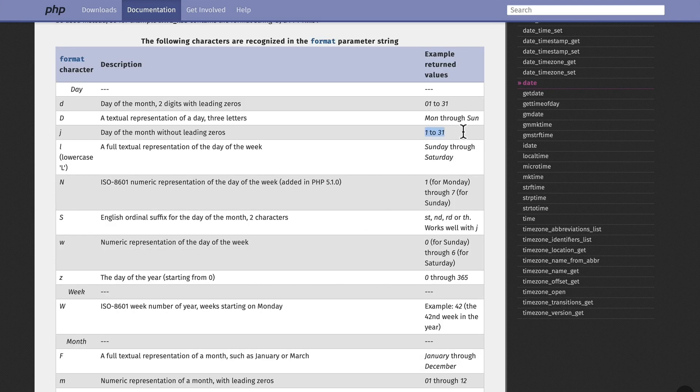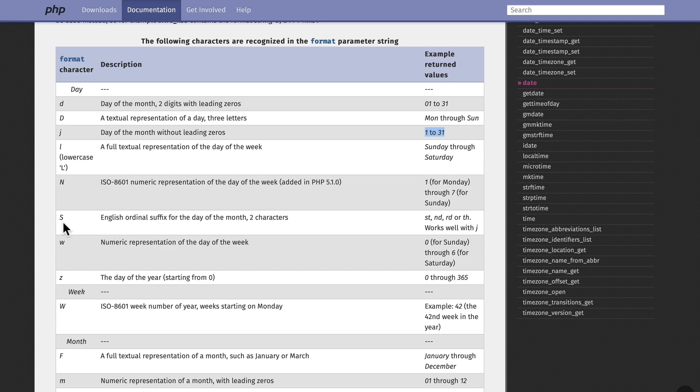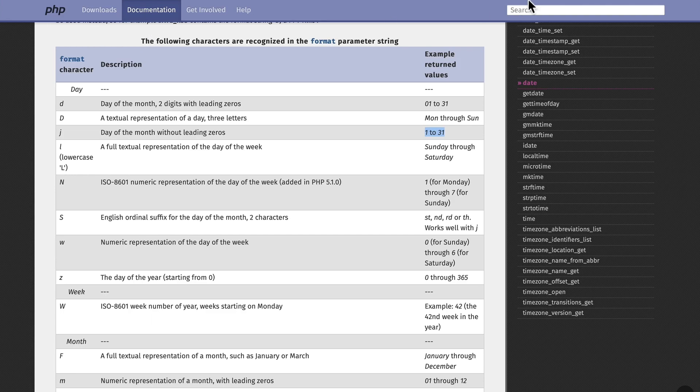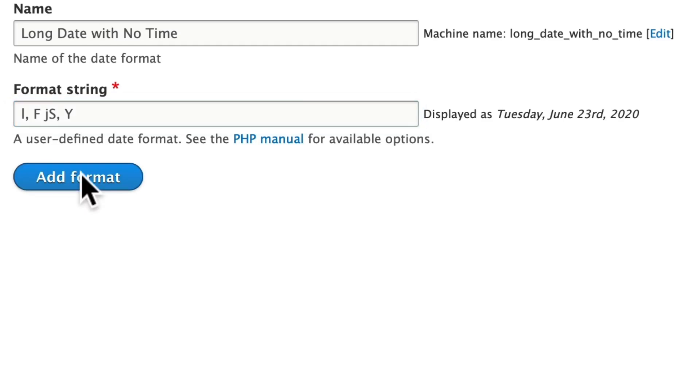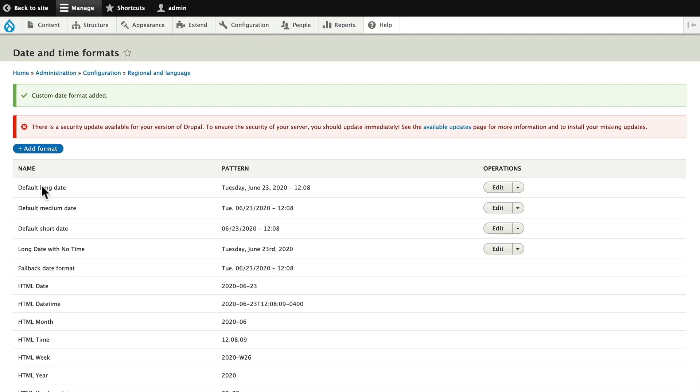So L is going to be the day, F is going to give me the month, lowercase j is going to give me the days of the month without the leading zeros. If I wanted to add the ordinal suffix, I would just put an S after the j, so let's do that. And then capital Y is for the four-digit year. Let's take a look. Click Add Format.